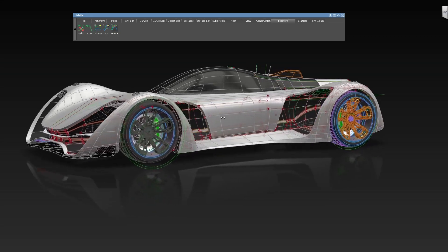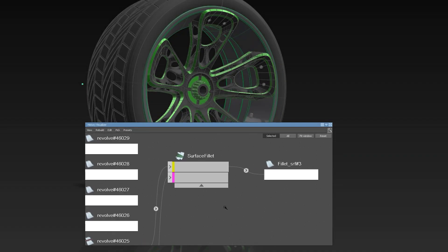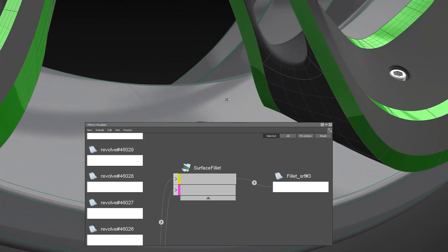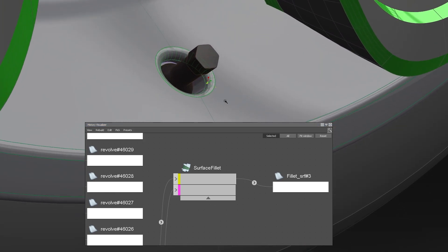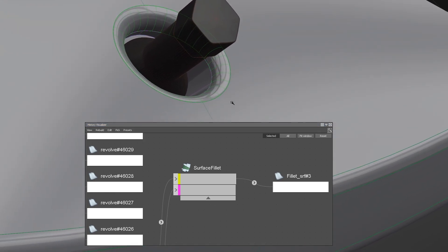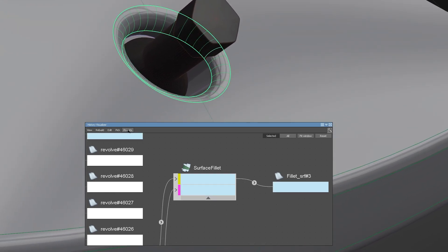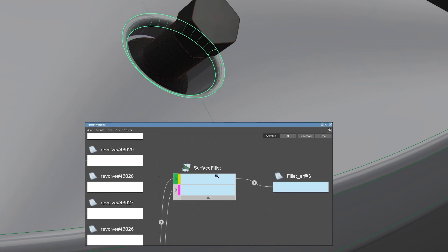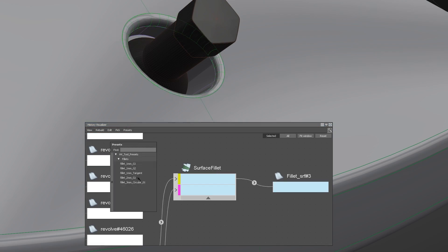We also have the ability to use presets for tools that you can use within the history visualizer, as you can see here where I'm applying different fillet presets which I can use to rebuild surfaces for production quick and easy.